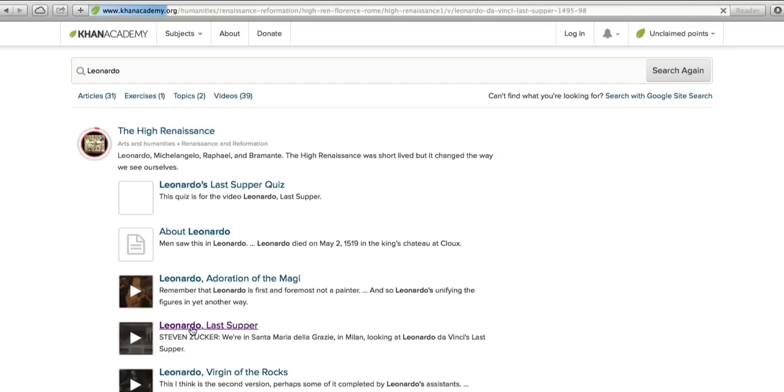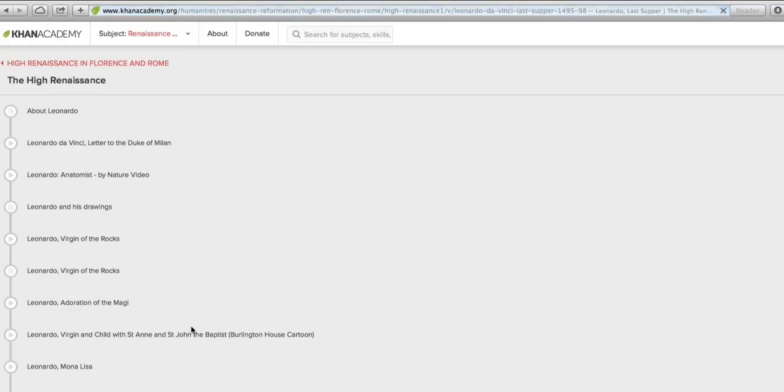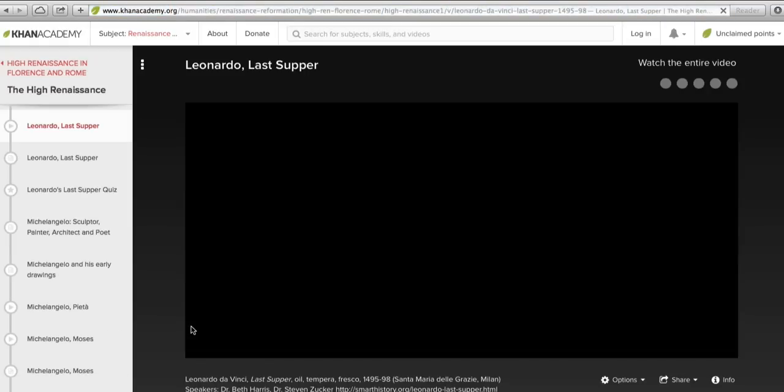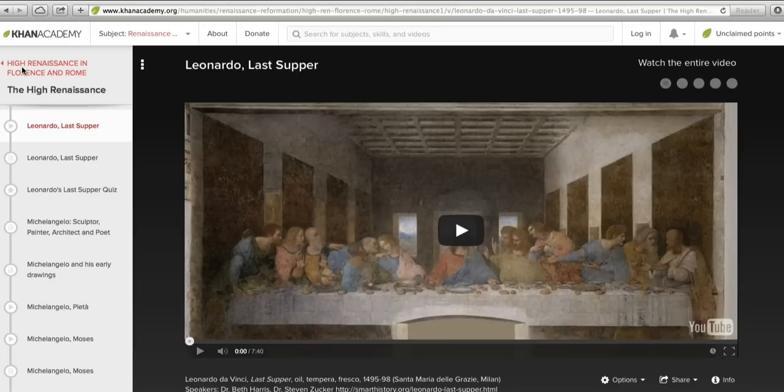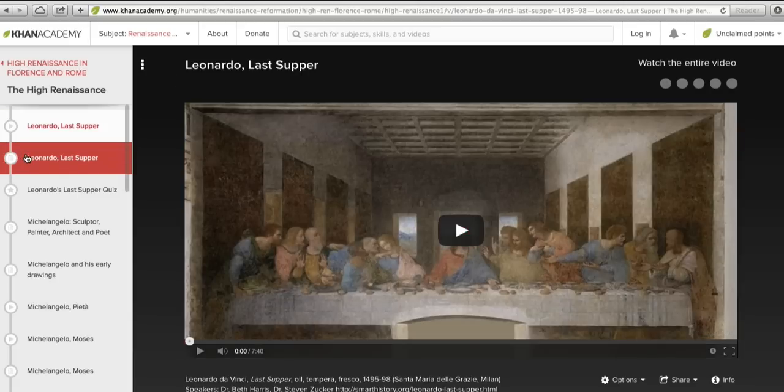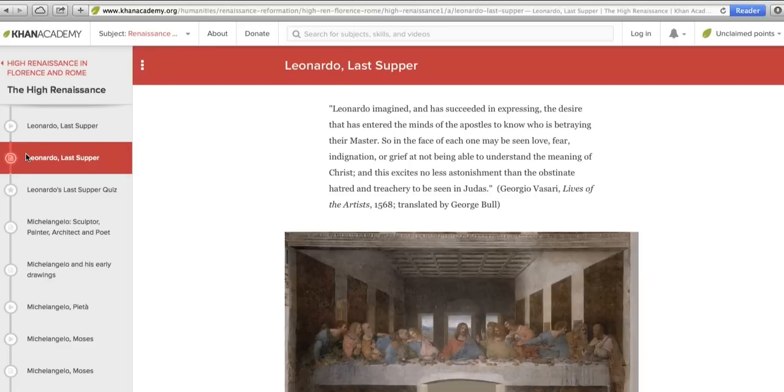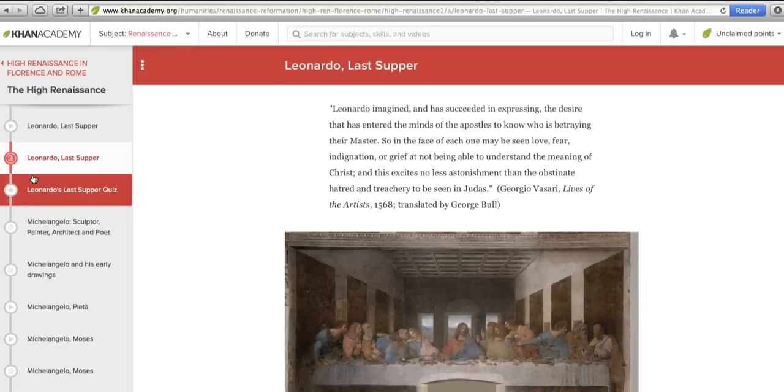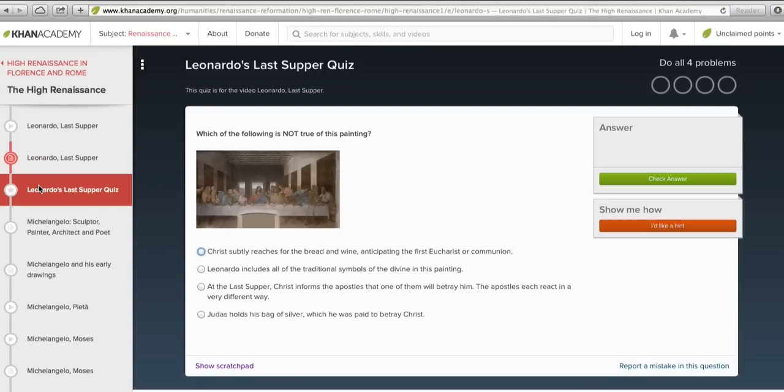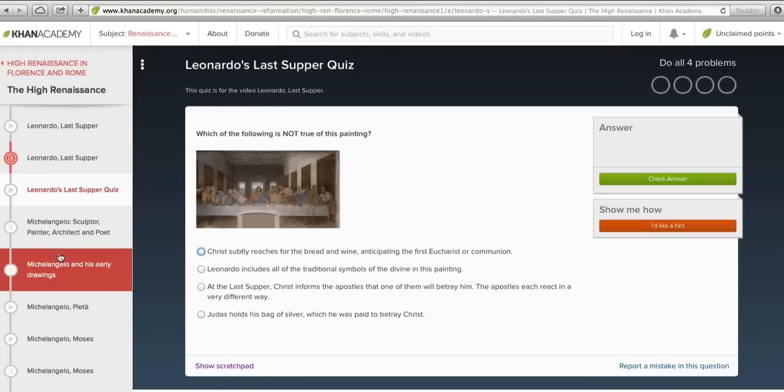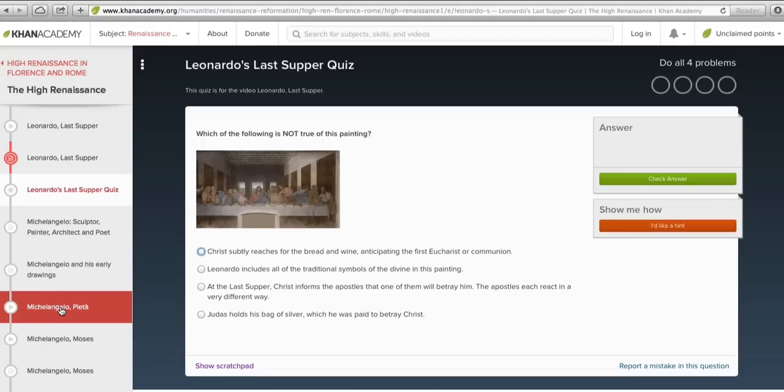Let's click there and see what that takes us to. We're here in the tutorial on the High Renaissance in Florence and Rome. I can watch the Leonardo video, I can read an article on Leonardo's Last Supper, and I can take a quiz on Leonardo's Last Supper. And I can scroll down and see what other artists were involved in the High Renaissance and learn about them too.